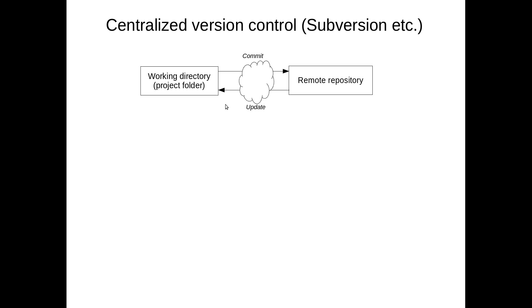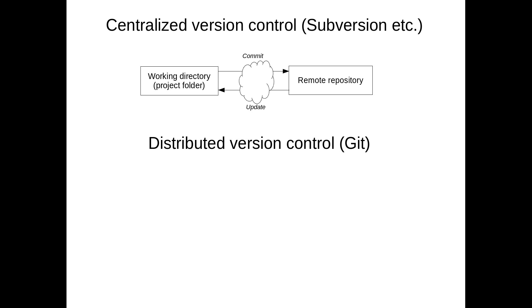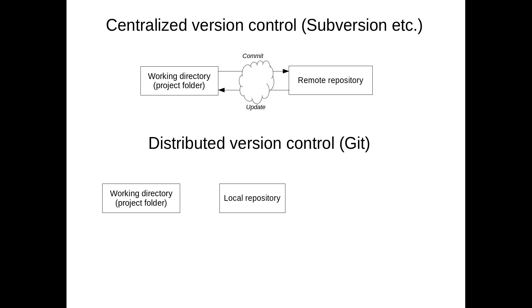Of course, there are things like conflict resolution and merging and so on, but that's just the details. The basic operation is simple. Now, Git is a little bit more complex. It's a so-called distributed version control system, so it has more components. There is also a working directory, but there is also a local repository and remote repository, which could be in GitHub, for example.